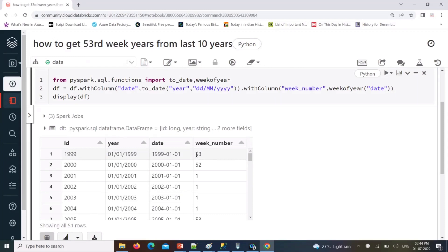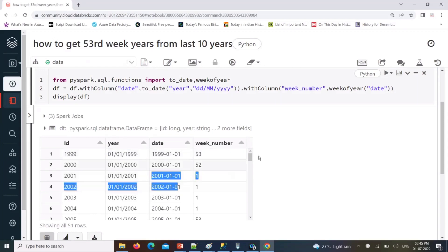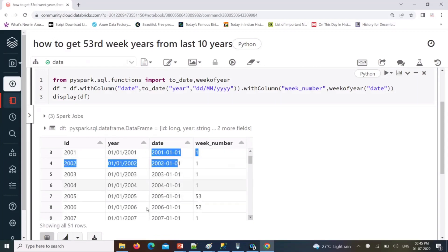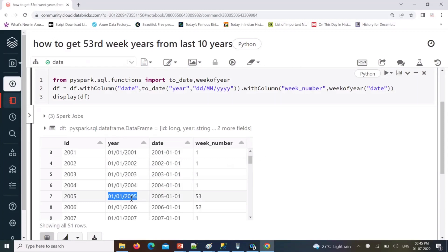The 53rd week occurs normally every five or six years. You can see 1998 as a previous year example, and then 2004 — 2004 is having 53 week numbers.